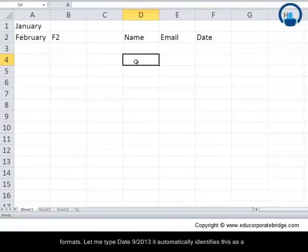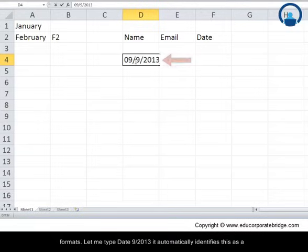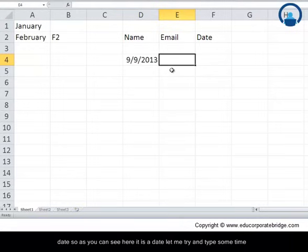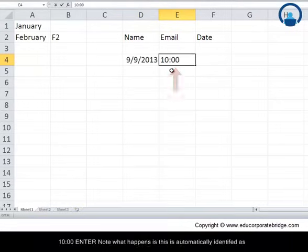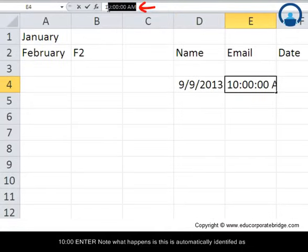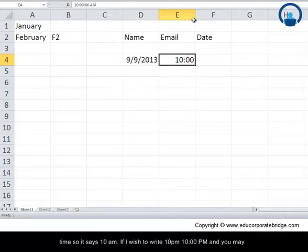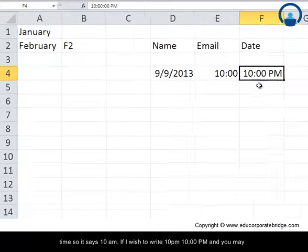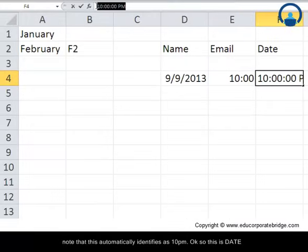Let's look at other data formats. Type a date like '9/2013' and Excel automatically identifies it as a date. Type '10:00' and Enter — it is automatically identified as 10 a.m. To write 10 p.m., type '10:00 P' and Excel automatically identifies it as 10 p.m.